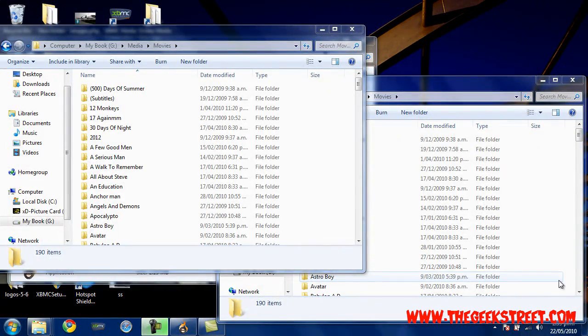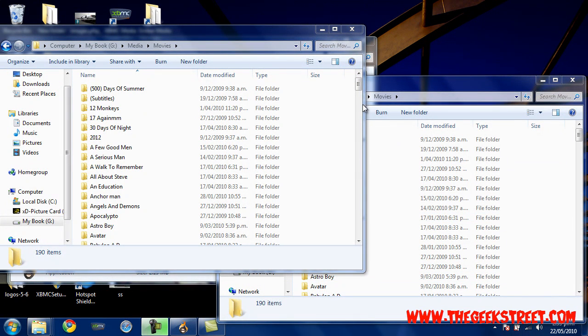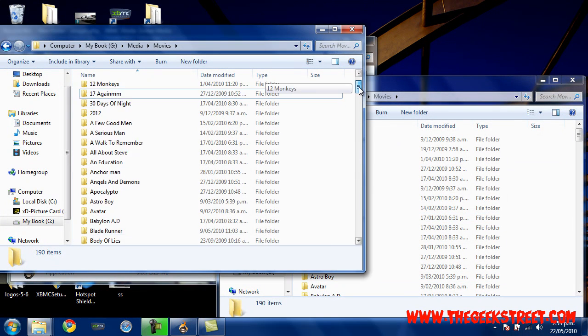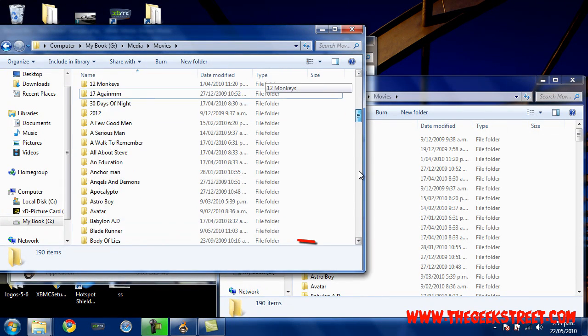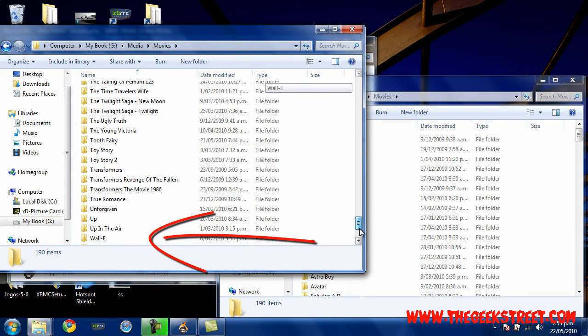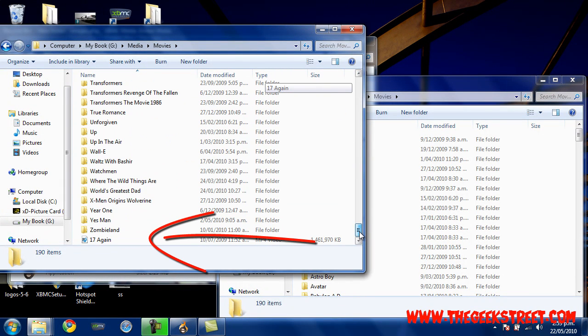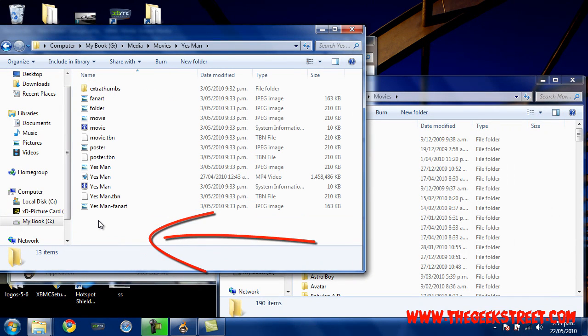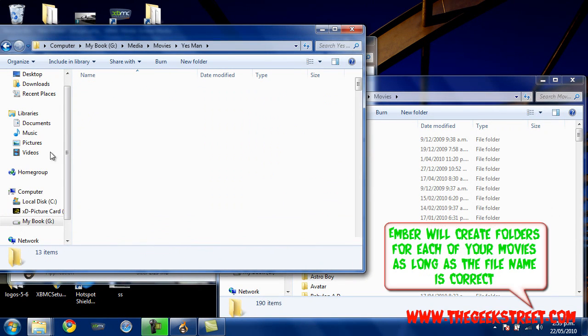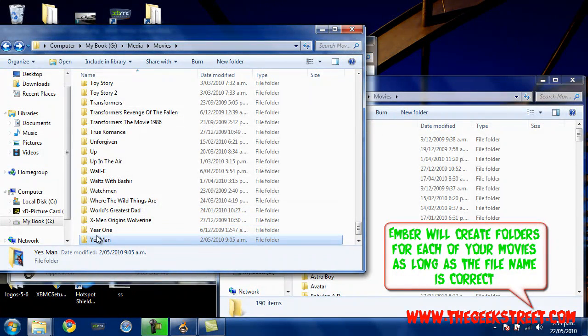Just before we carry on any further, I'll quickly show you this. This is where my movies are saved. You can see that they're in their own folders, and Ember is going to do that automatically for us. All you need is your movie files.